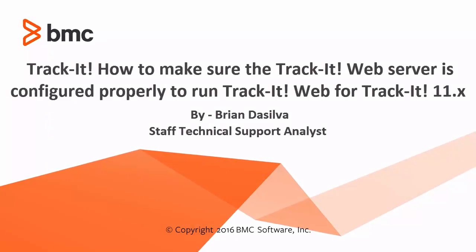Hello everyone, my name is Brian De Silva and I work with the BMC Track-It technical support team. In this video tutorial I am going to show you how to make sure your Track-It web server is configured properly to run the Track-It web setup for Track-It 11.4.